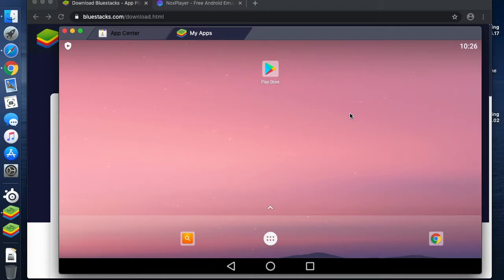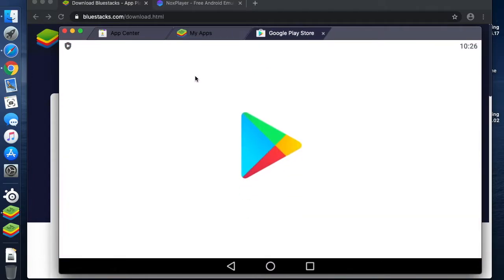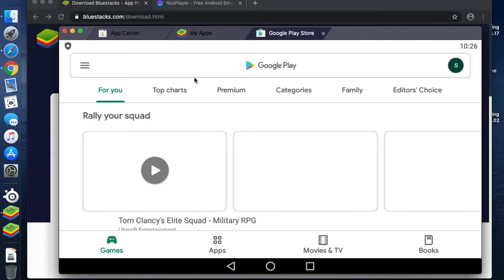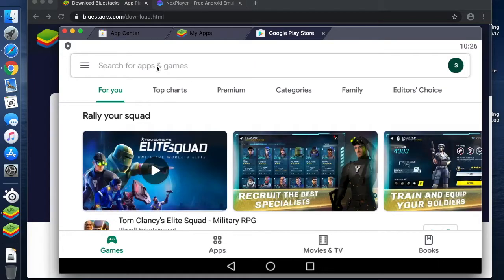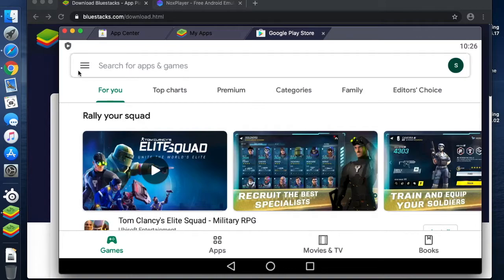Because this is effectively an Android tablet, we already have the Play Store. So we go into our Play Store.